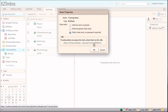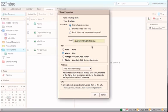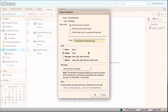To share with internal users or groups allows others to view, create documents, delete documents, and edit documents in your briefcase depending on the permissions you set. Enter the email addresses of those you wish to share with.